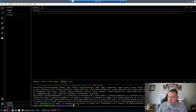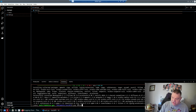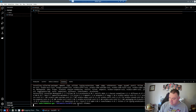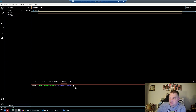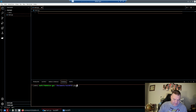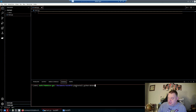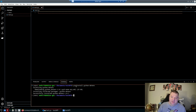Once the stable diffusion API packages are installed, also install xformers with pip install xformers. After that, run pip install python-dotenv. We're installing dotenv to protect our API keys so they're not displayed openly.